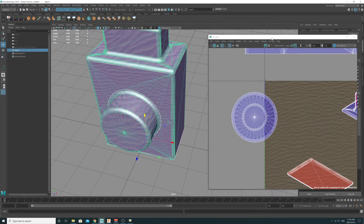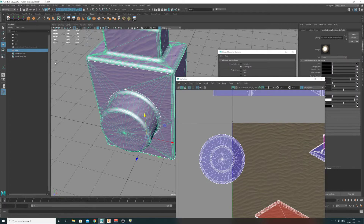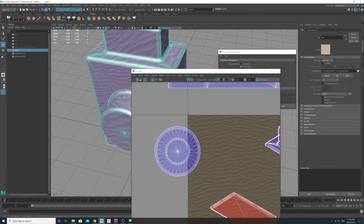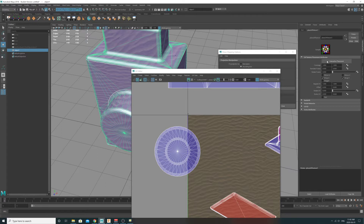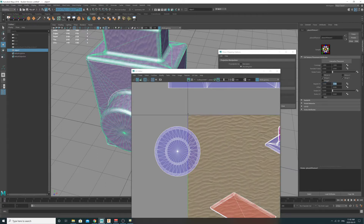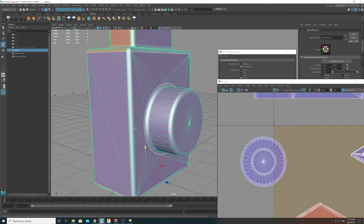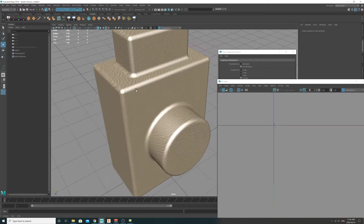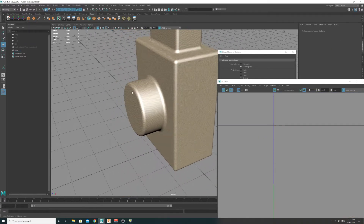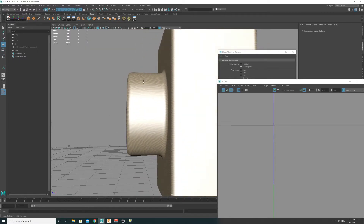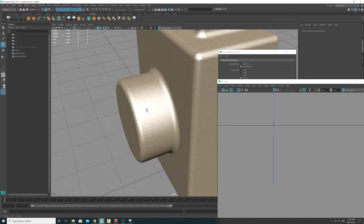I'm going to turn up the number of repeats on my sand texture. Delete the history, select the object, go into the attribute editor, push the arrow, then click the placement icon and turn up the number of repeats. I'll put it at four and four — yeah, that's good. Now I can see how the texture is going across.